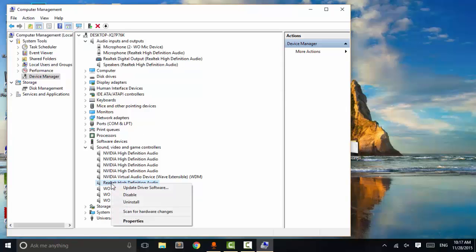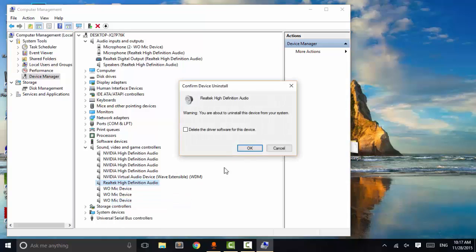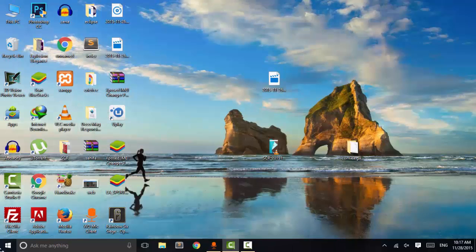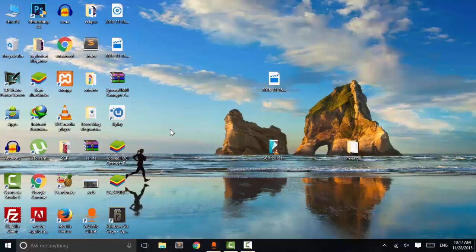So go to 'Sound, Video and Game Controllers,' click on Uninstall, and click OK. Then go to 'Audio Inputs and Outputs,' click on Speakers, and uninstall it. Now restart your system and check if the audio driver is working or not.